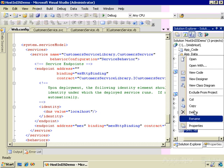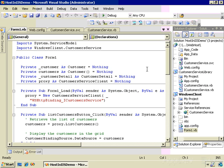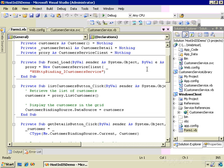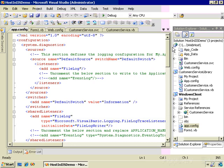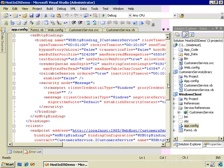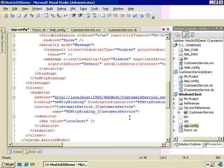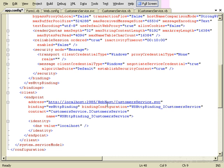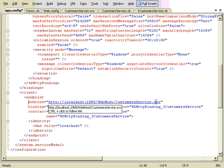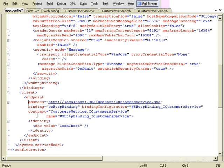If we look in the form's code, when we start up we create a new instance of that proxy class, CustomerServiceClient, and pass the name of the endpoint — it's the name of the endpoint in the client's app.config file, which Visual Studio created when I added the service reference. Here's that name, and that defines this address which is the SVC file: webhost/CustomerService.svc. Here's the binding — WSHttp — and the contract.